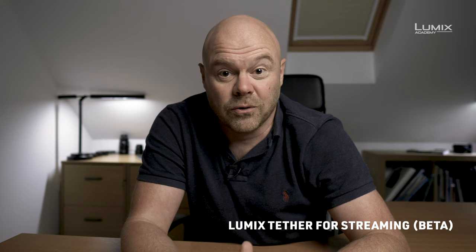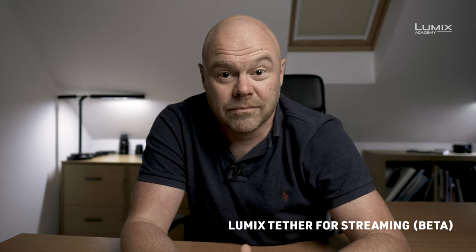And that is how you use the Lumix Tether software to feed your broadcasting software with your Lumix camera. Enjoy sharing your content and thanks for watching Lumix Academy.